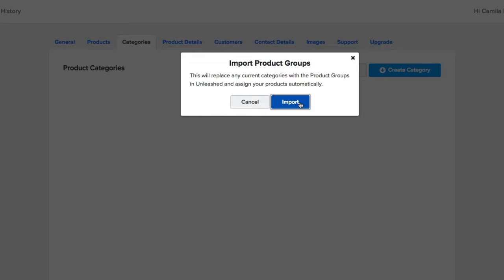If you are importing your product groups from Unleashed, keep in mind that any change in the B2B portal will not affect the previously existing product groups in Unleashed. It is important to mention that every time you click Import, all existing categories will be deleted and replaced with the product groups from Unleashed, so use wisely.